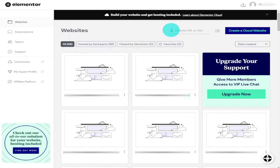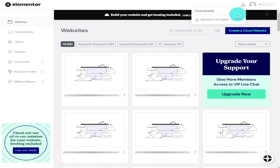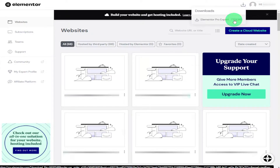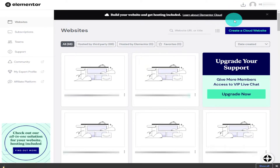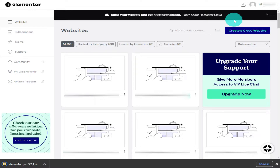Now that you're logged into your Elementor dashboard, click on the download button on the top row and select Elementor Pro Expert. This will download the Elementor Pro plugin in a zip file.